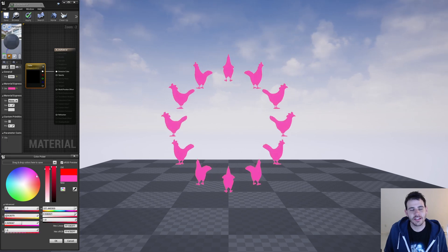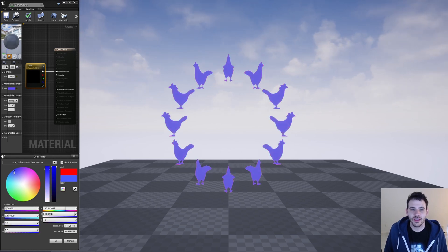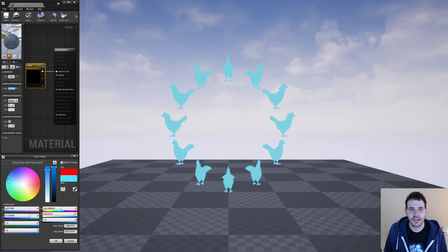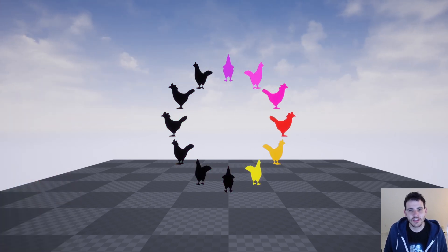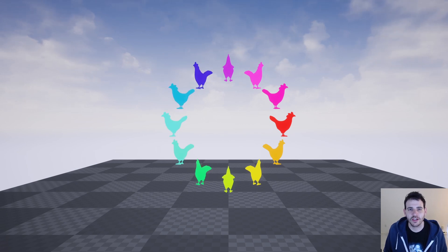If you're using an instanced static mesh component, you probably already know that if you change the color on the material, it applies it to all the instances. But what if it was possible to change the color only on specific instances and not all of them at once? That's what I'm going to show you today.